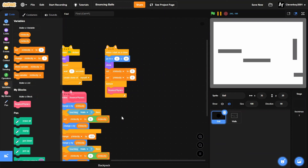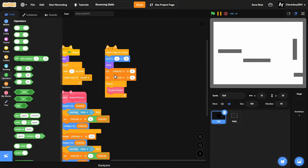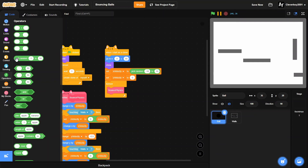Don't forget back in the clone start block to set the initial velocities to random values. Set X Velocity to pick random negative 10 to 10, and set Y Velocity to pick random 0 to 10. And just like that, we're done.